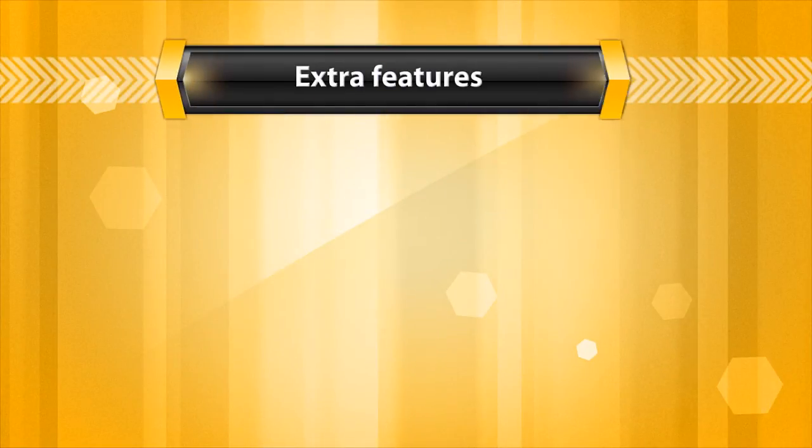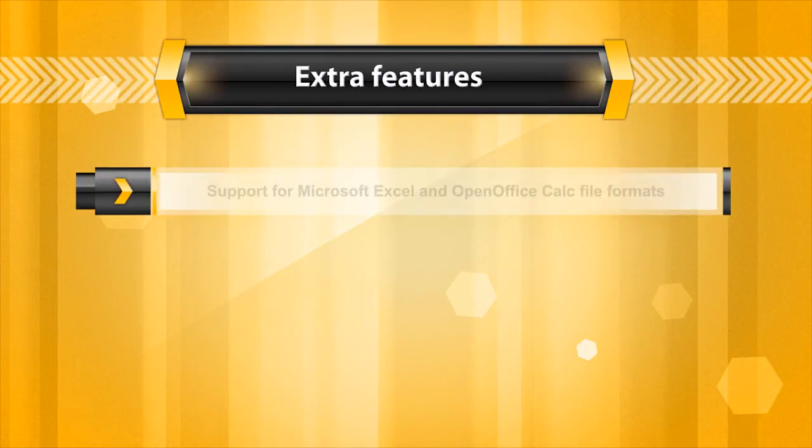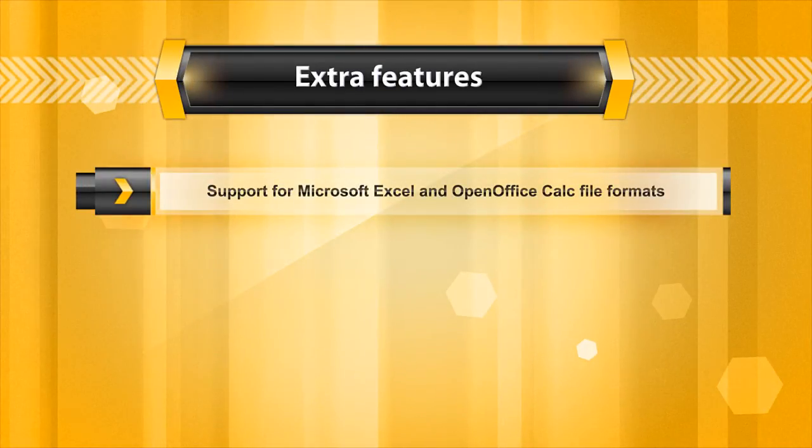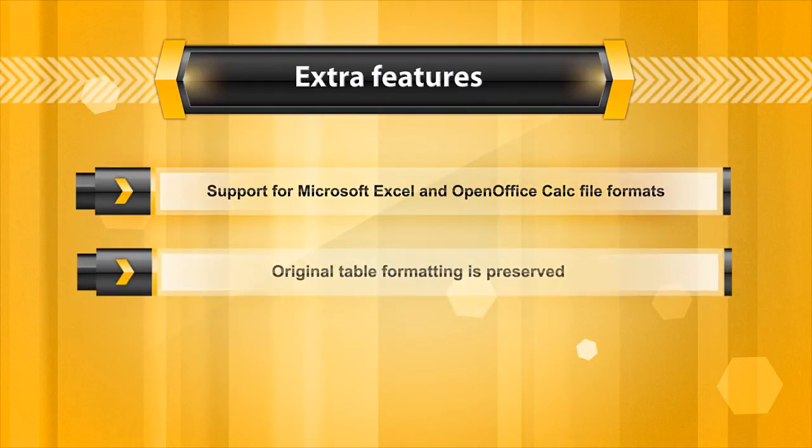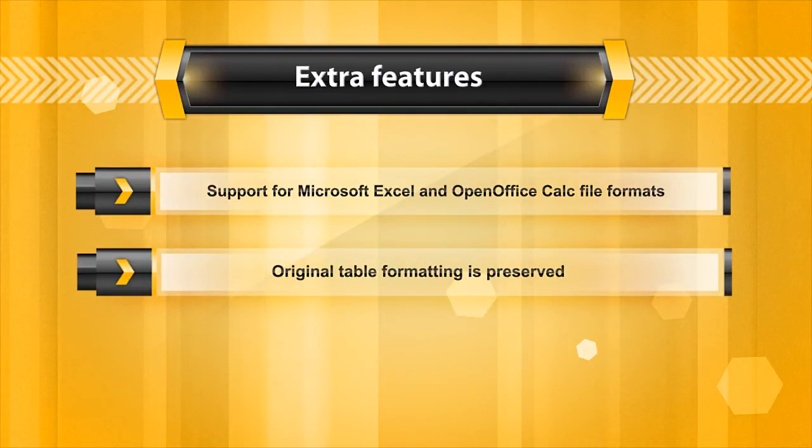Both Microsoft spreadsheets and the ODF OpenOffice format are supported. The recovery utility preserves original formatting, images, and links to other documents.